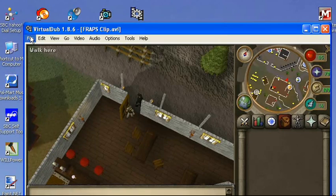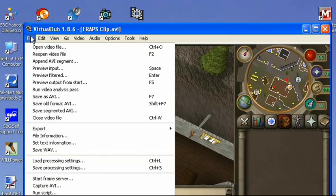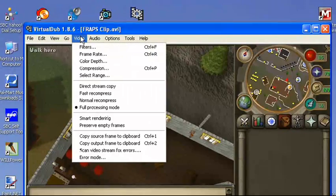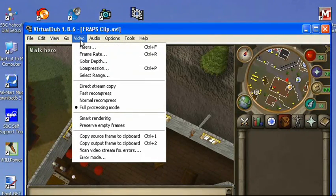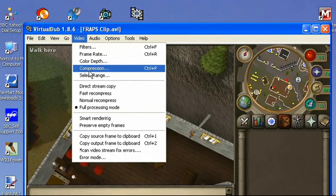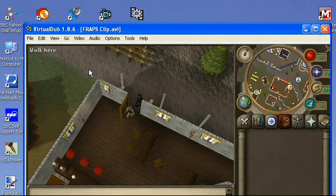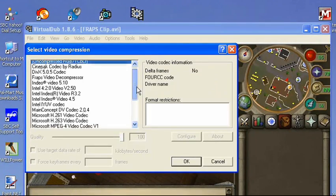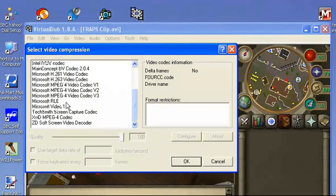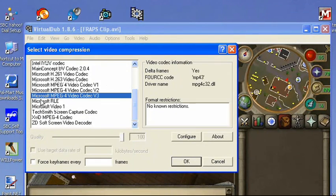So I'll tell you how to compress this with VirtualDub. You go to Video, Compression, and you choose a codec that works for you. I usually use Microsoft MPEG 4 Video Codec V3.